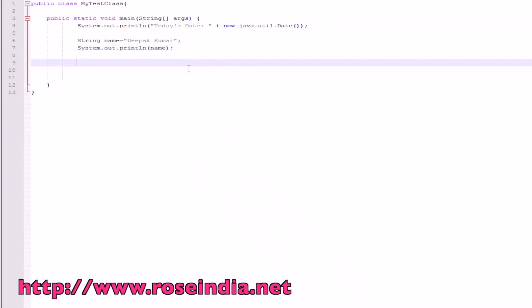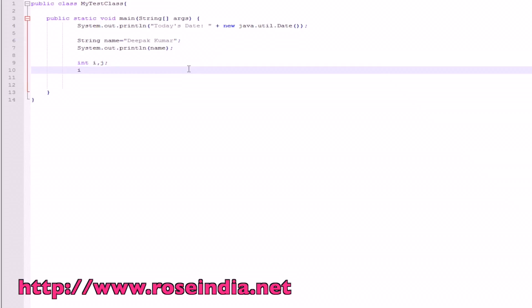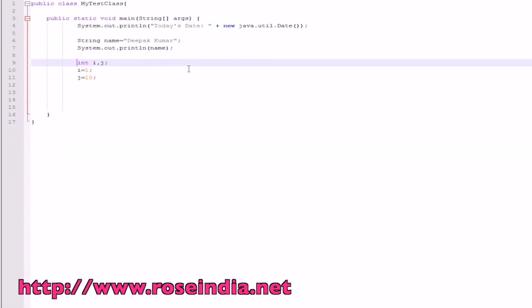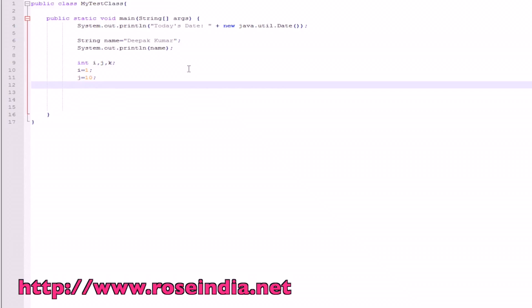Now we will try to do some math operation. For this, we will have to define the integer type variable, i and j. We can initialize i equal to 1 and j is equal to 10. Another variable we can define is k. We can put any value, here is 20.